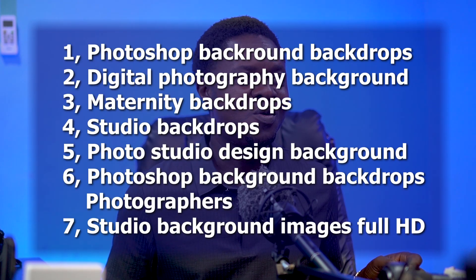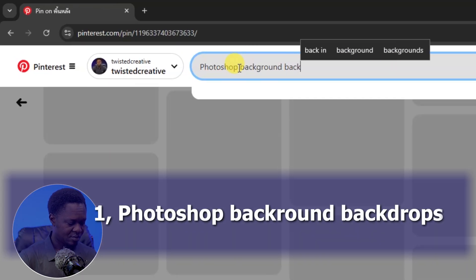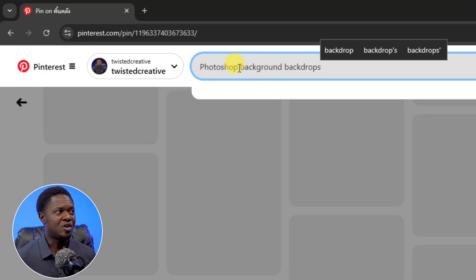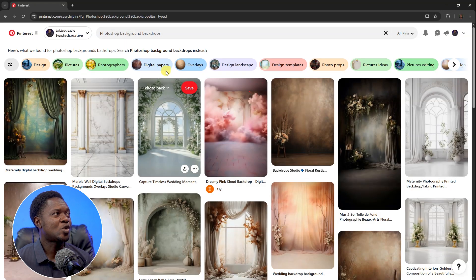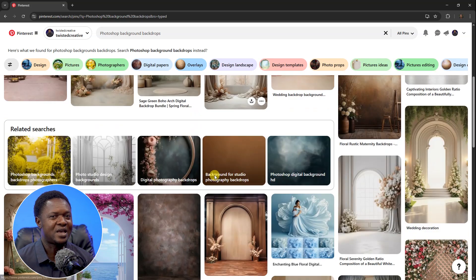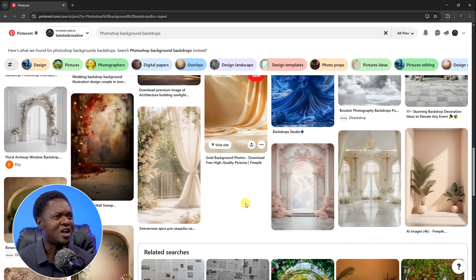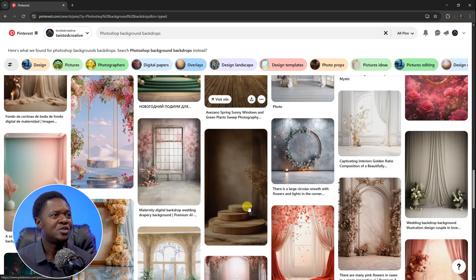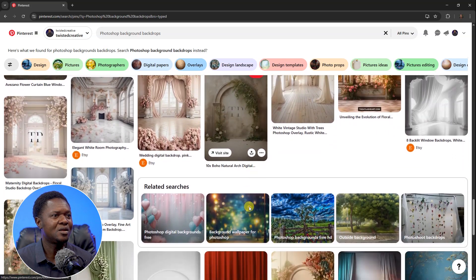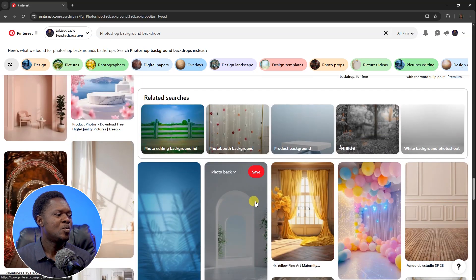These are seven ways you can search for photography backgrounds. Let's start with the first keyword: 'photoshop background backdrops.' Search for it and look at the results. If you are into compositing, there is no way you can't find the kind of backdrops you are looking for here — there's nothing you can't find.